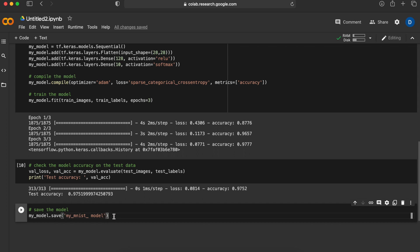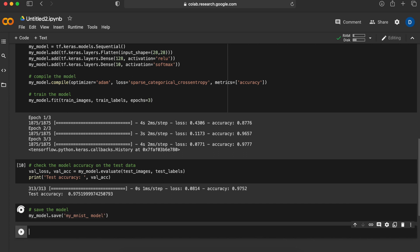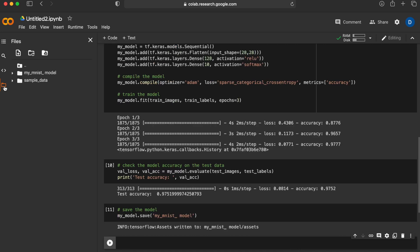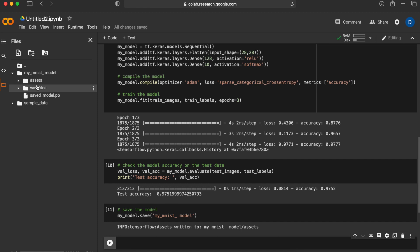We can go check our files which will have our model and everything about our model will be here including the variables and model architecture. If I want to use this model somewhere else I will just get this folder and I will get the same accuracy from this network.